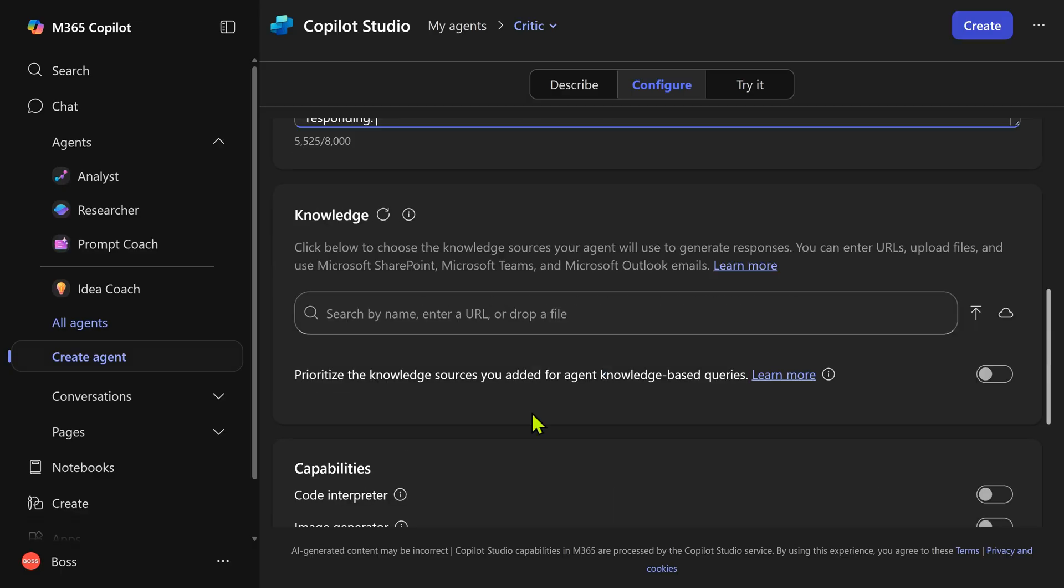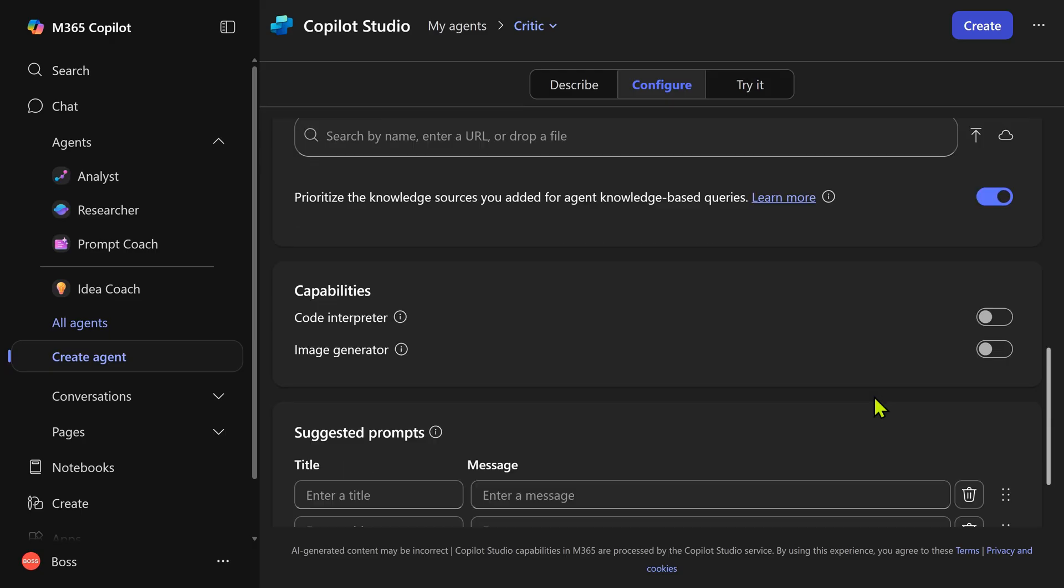Usually when we create an agent, we have to give some kind of knowledge. But in this case, we don't want to give any knowledge. No websites, no files, no sharepoint.